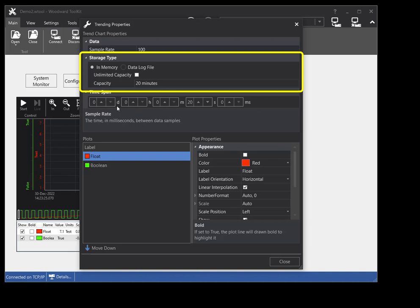Once the data log fills up the capacity, older data is replaced when newer data is logged. This is called a circular data log. Setting the unlimited capacity property will disable the circular data log and log all data until the computer runs out of memory. If the storage type is set to data log file, you need to set the file name property. This file can then be viewed and analyzed after logging is complete. See the data logging to a file help topic for more information.